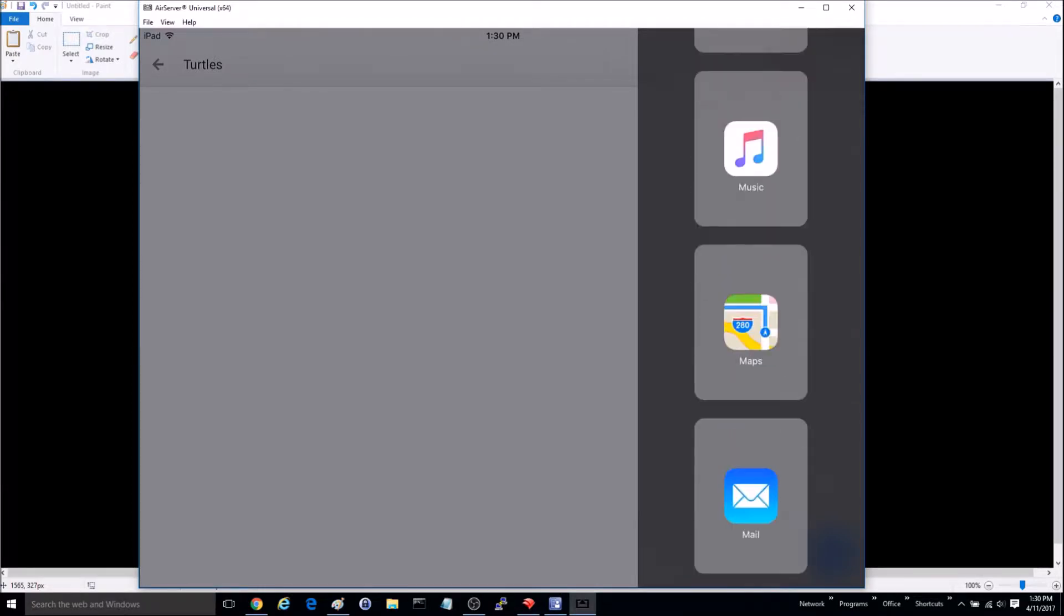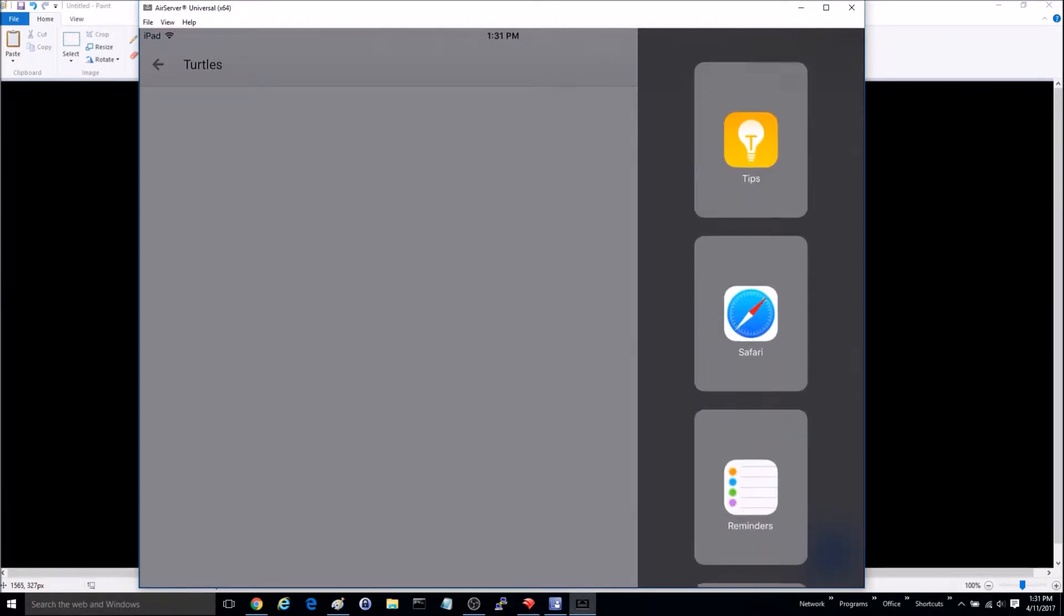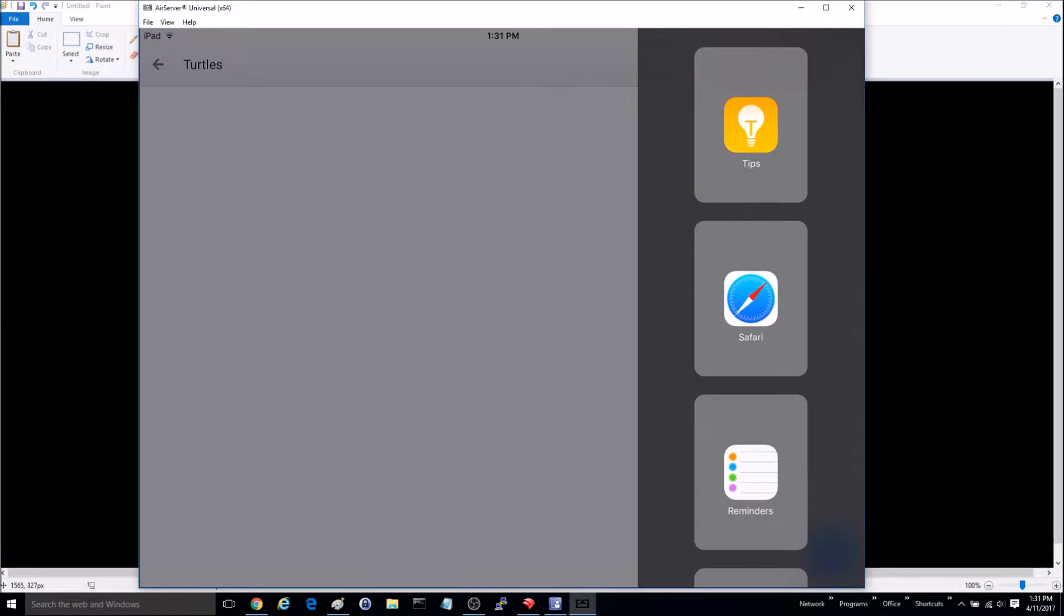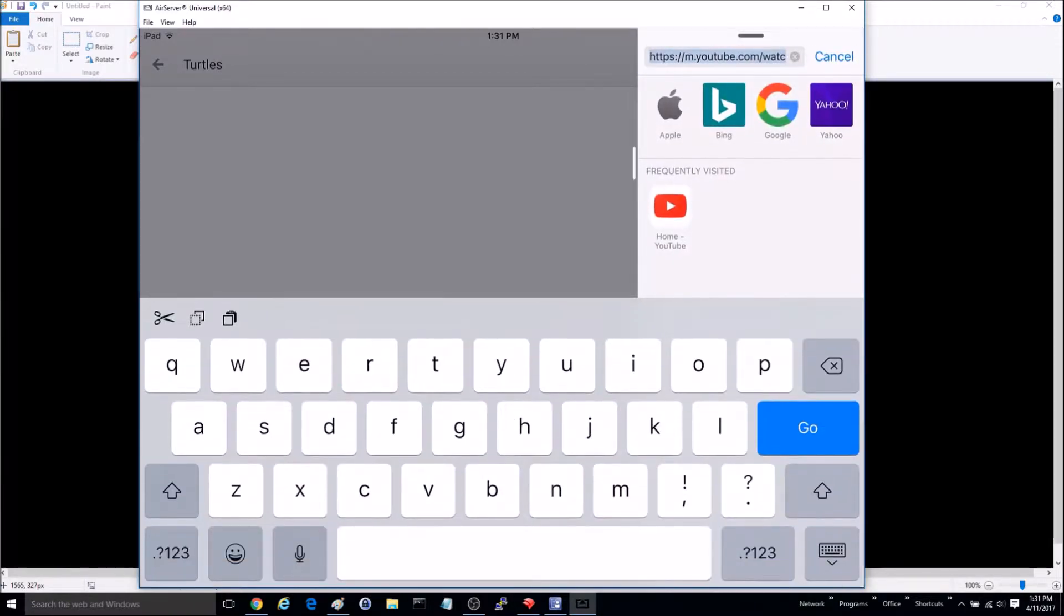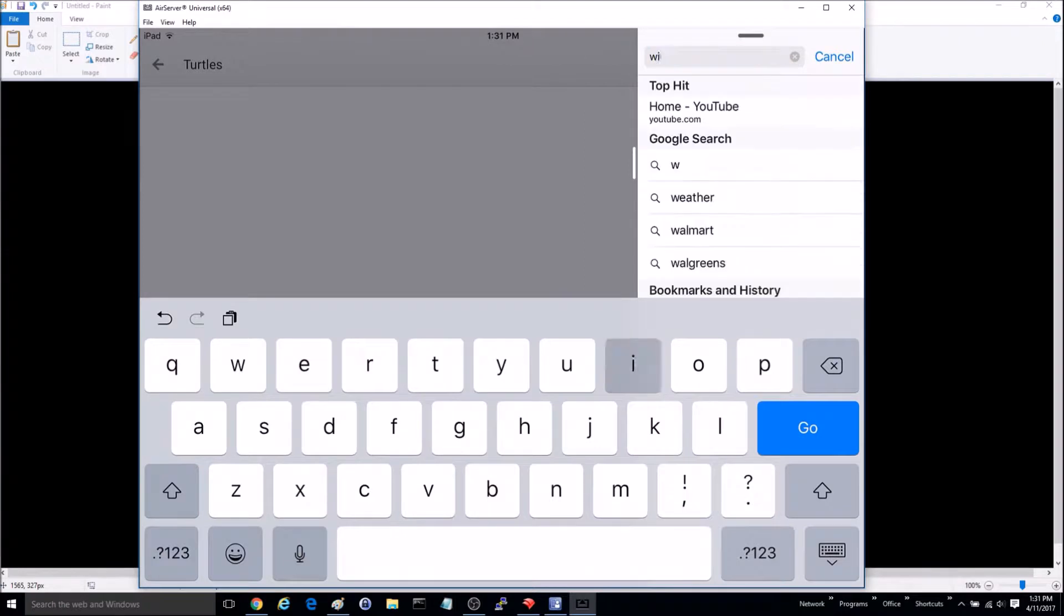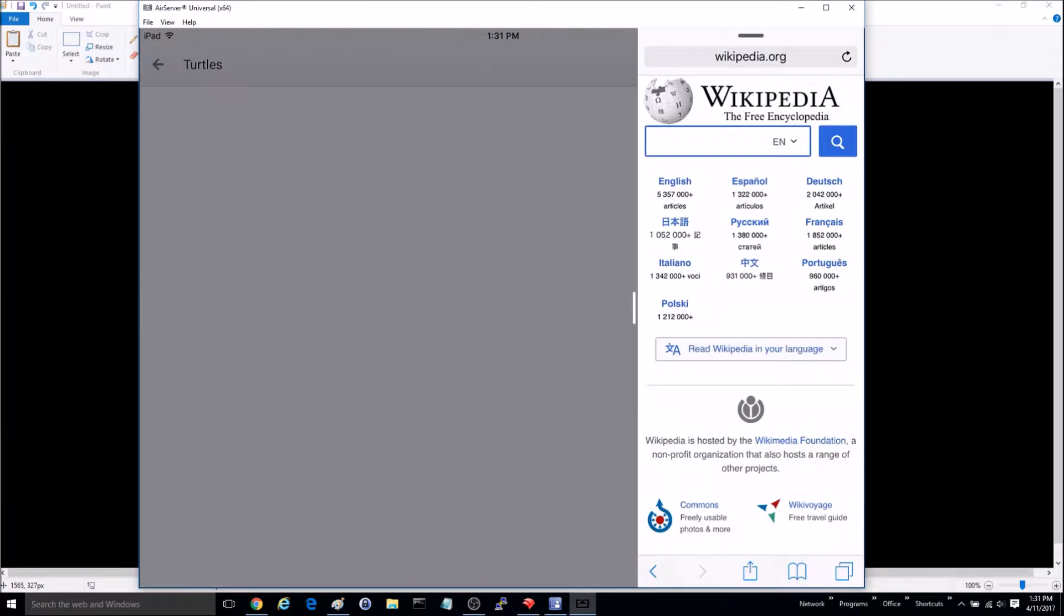In this instance, I want to go ahead and open up Safari, and I'm going to go ahead and go to Wikipedia.